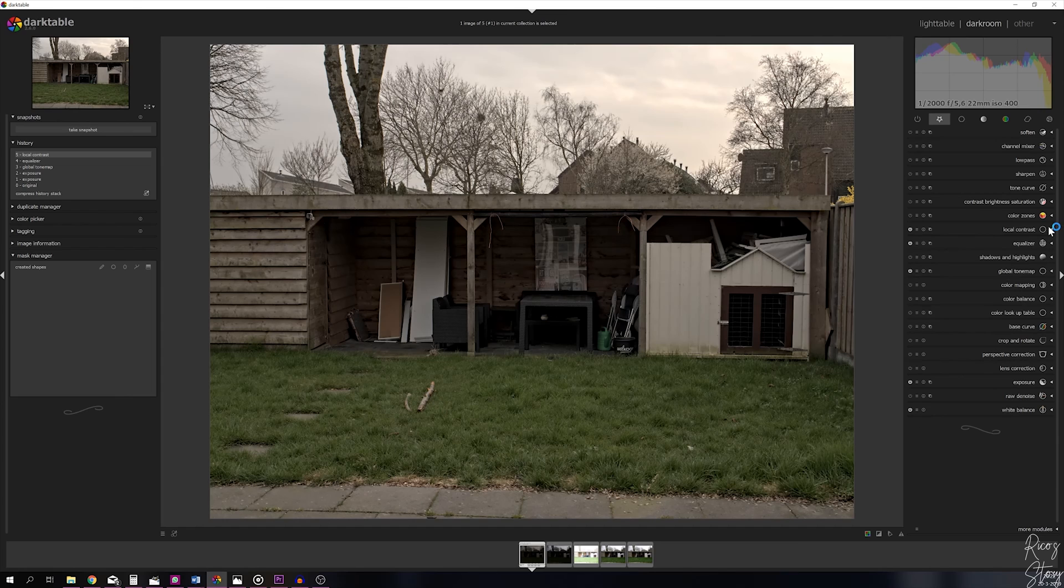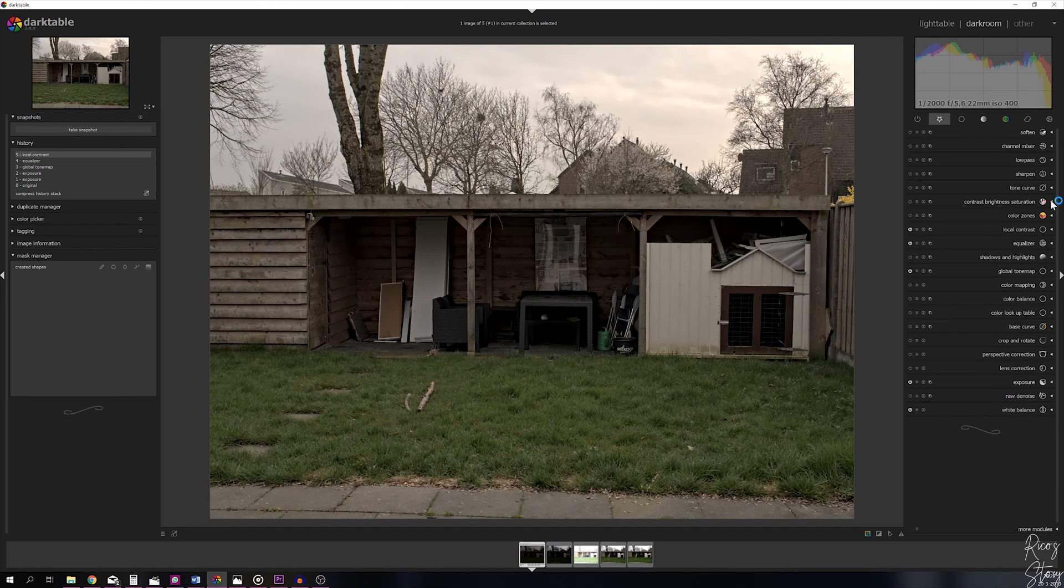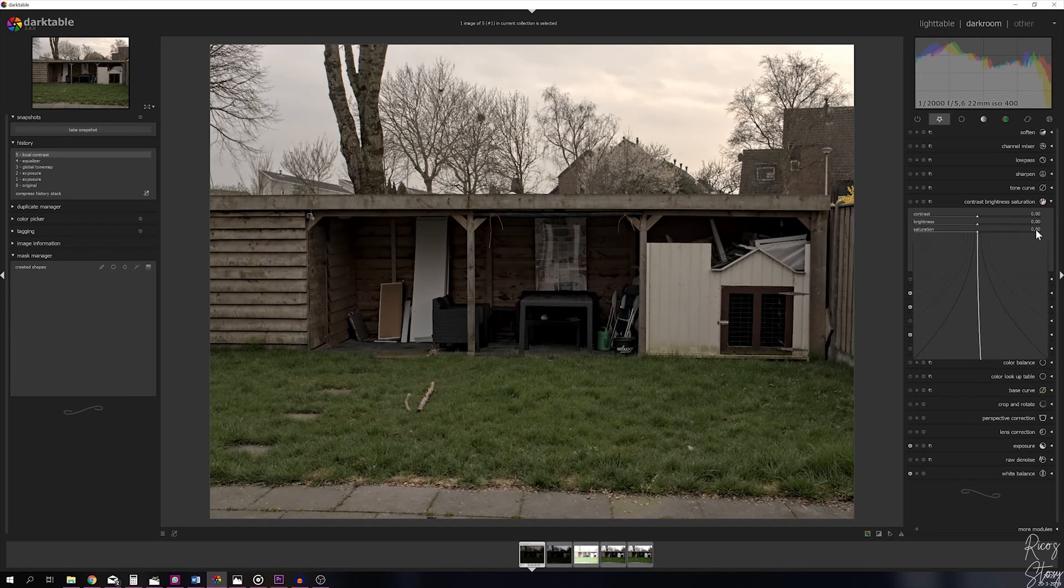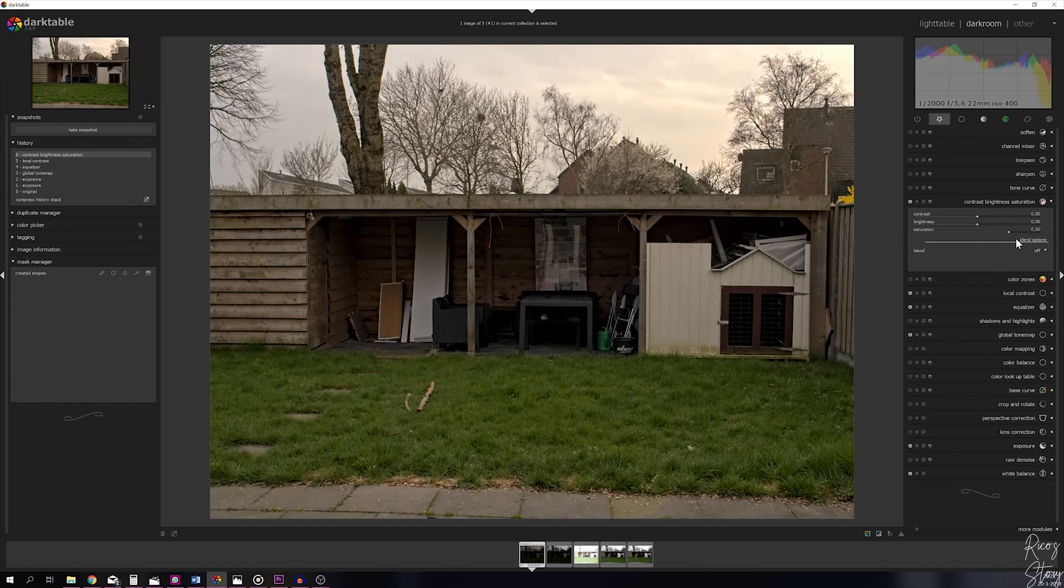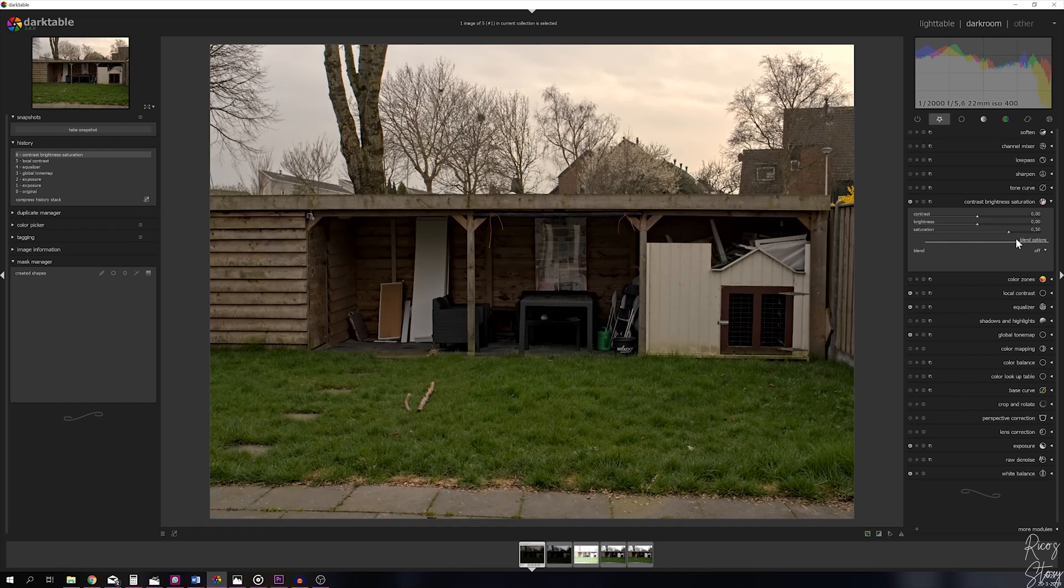Let's close the local contrast module and move on to the contrast, brightness, and saturation module. I want to crank up the saturation to 0.5. Now the image has got a lot more vibrance to it, a lot more color. I kind of like how this looks, but I'm not quite done yet.